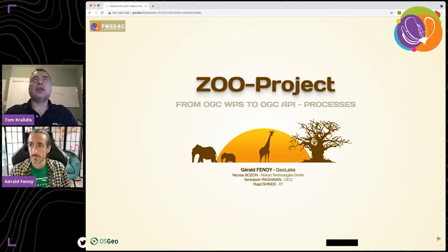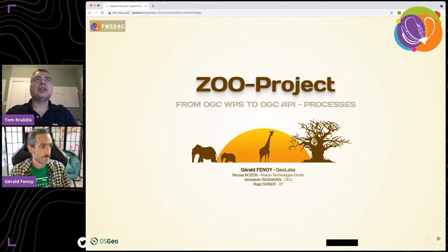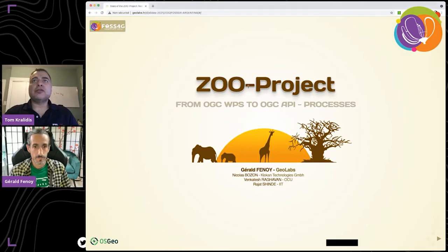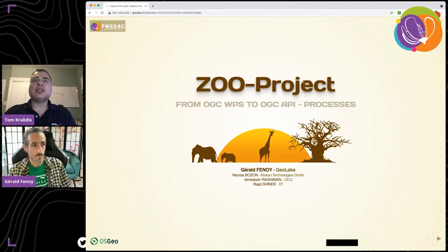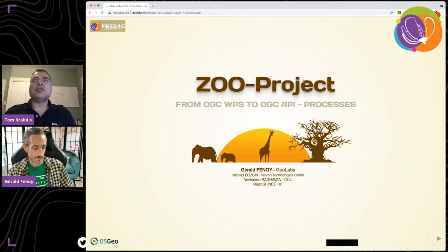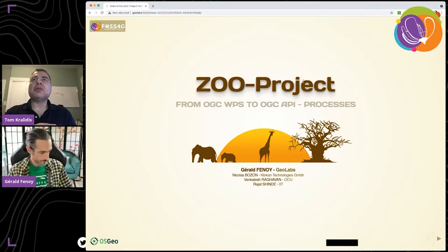Good day, everyone, and welcome to our Friday morning session here in Cordova. We have a number of interesting talks today, discussing a wide range of topics that are pertinent to FOSS4G. So why don't we get started? Gerald Pinole is here, and he will talk to us about the ZOO project, from OGC WPS to OGC API Processes.